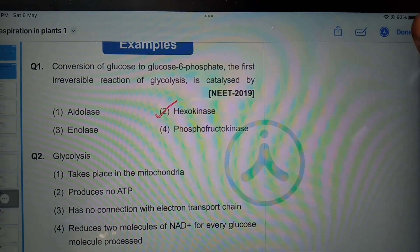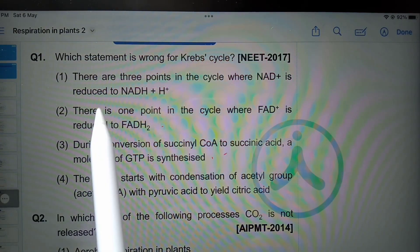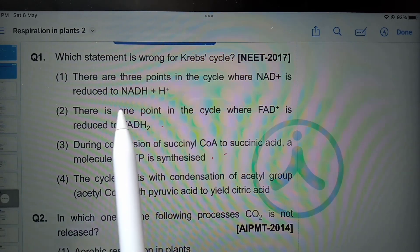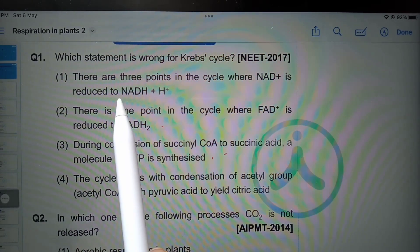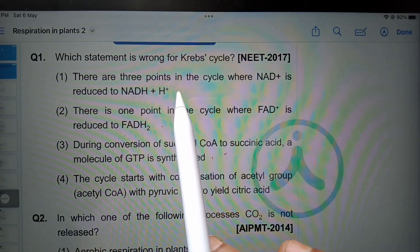Let's go to the next question. Which statement is wrong for the Krebs cycle? There are three points in the cycle where NAD+ is reduced to NADH + H+. That is correct.